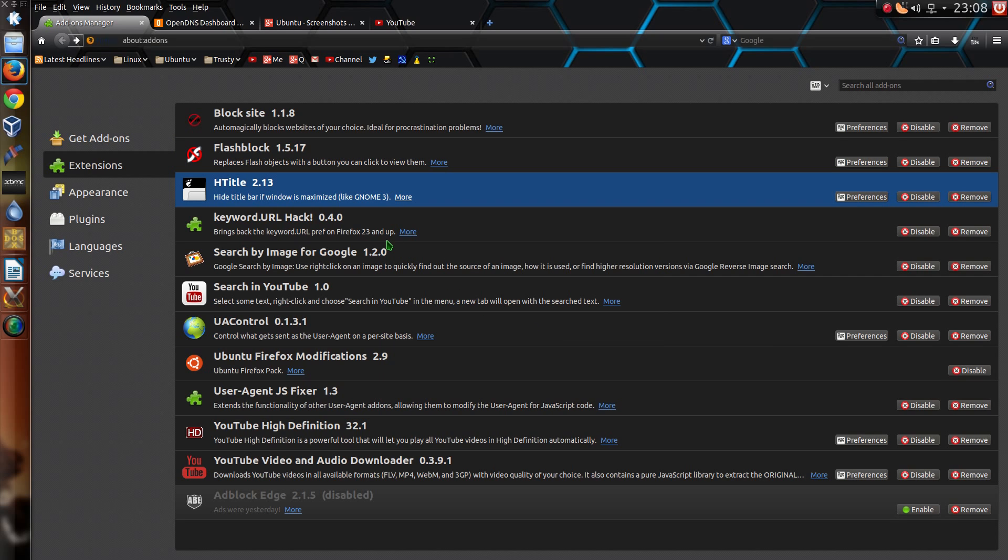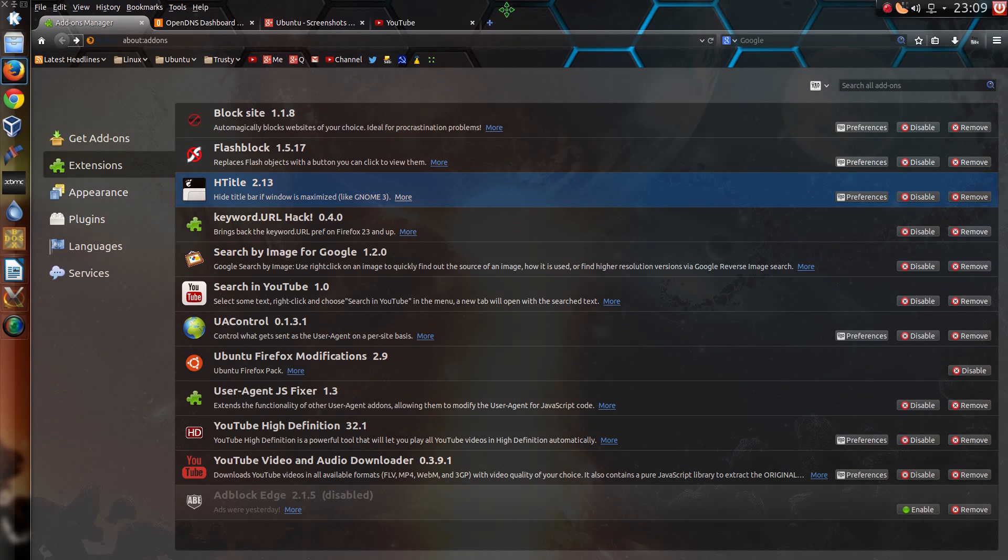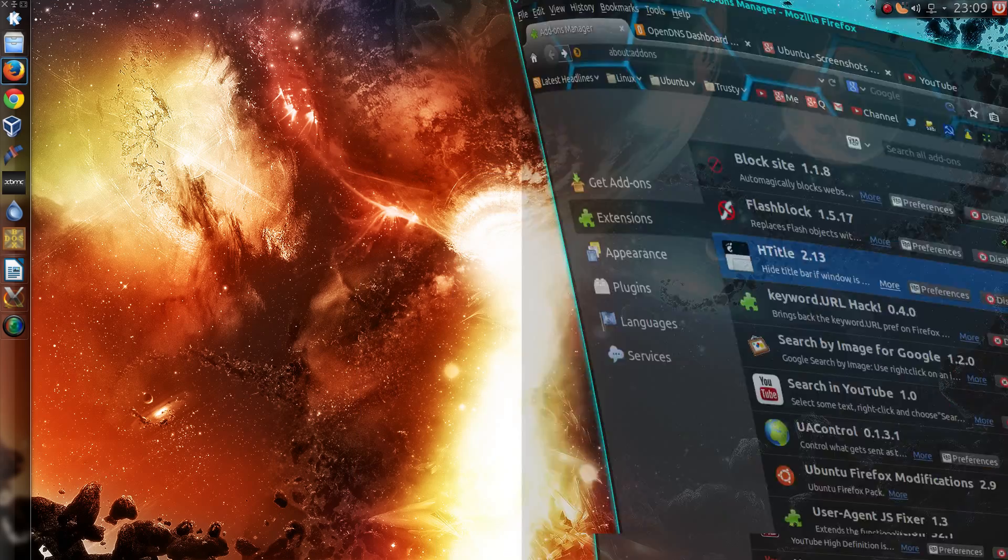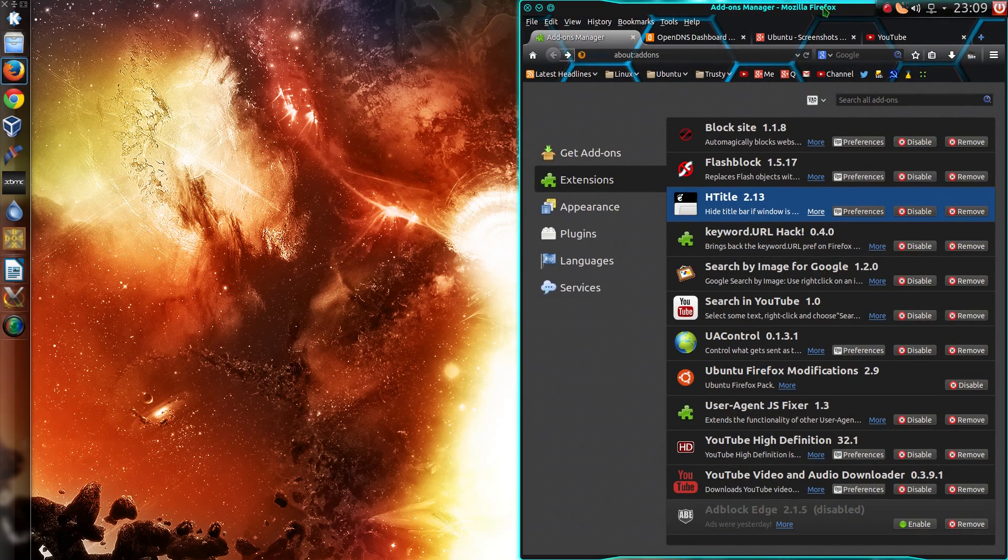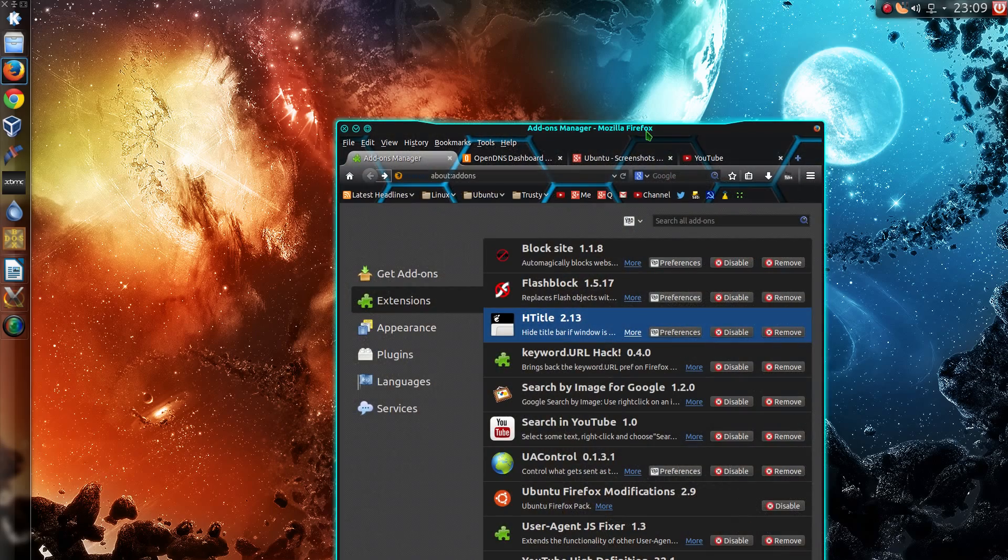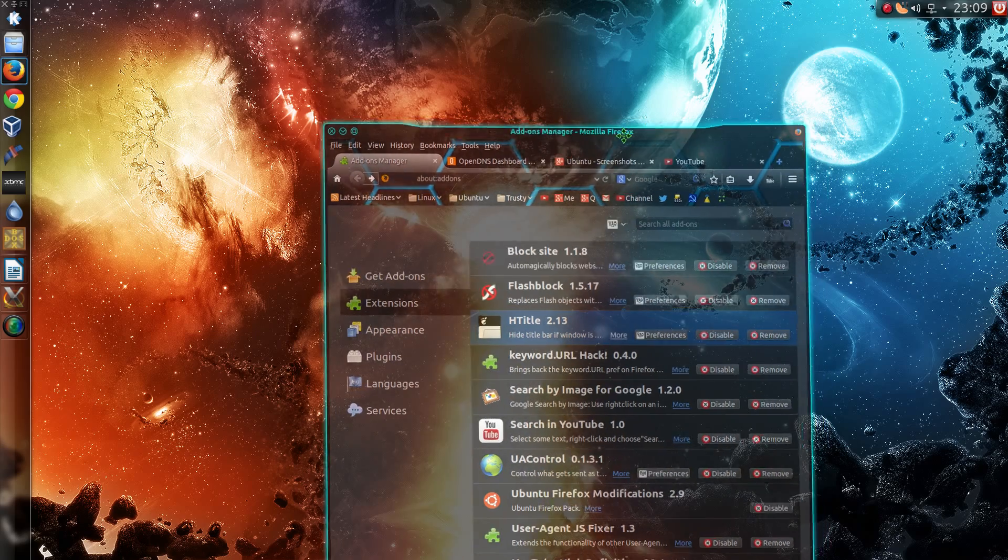Now next one, Htitle. Well one of my early complaints with KDE was that I couldn't snap and unsnap the window of Firefox when it's maximized. But with Htitle you can. So that gives it the behavior that I used to have in Ubuntu and that you get in Windows.